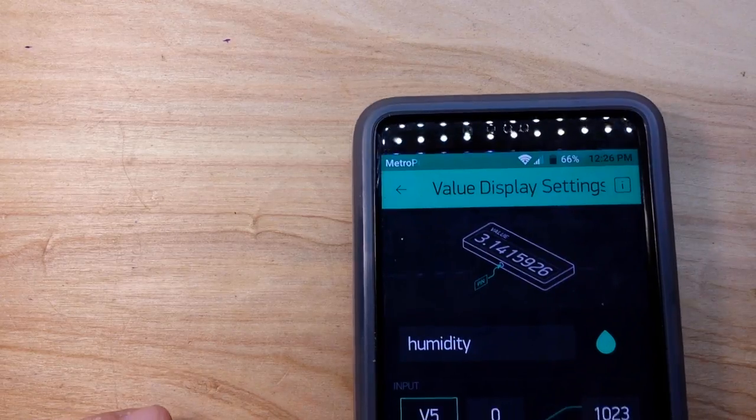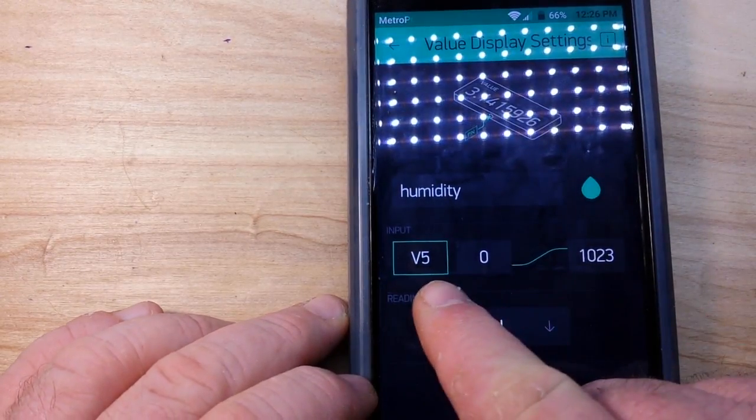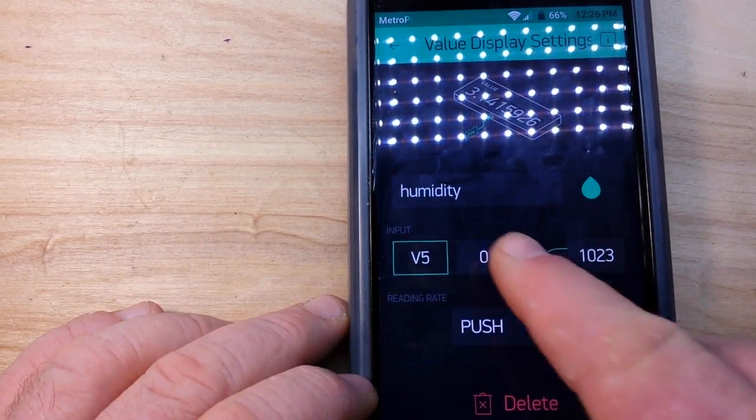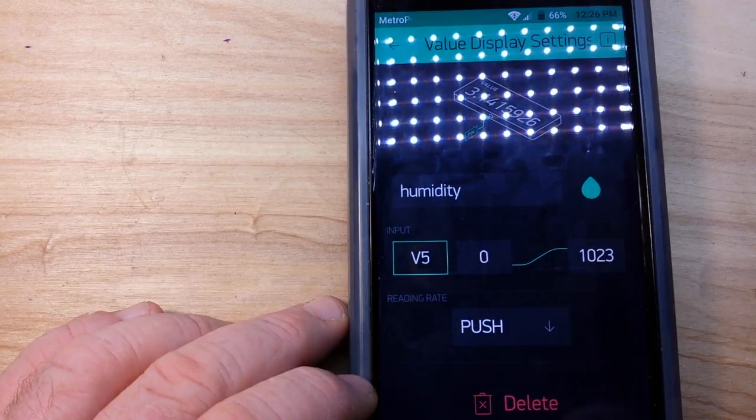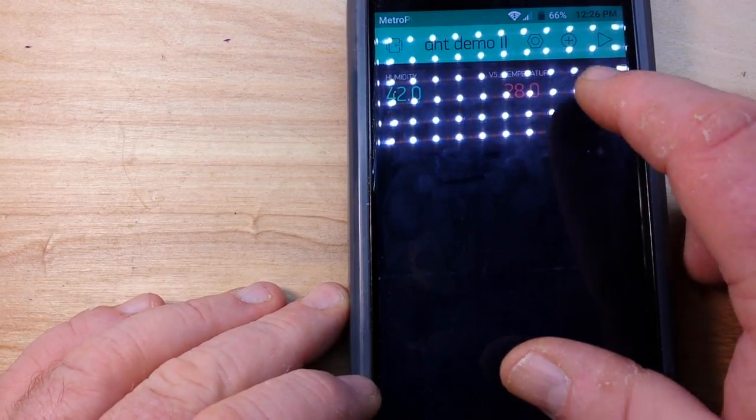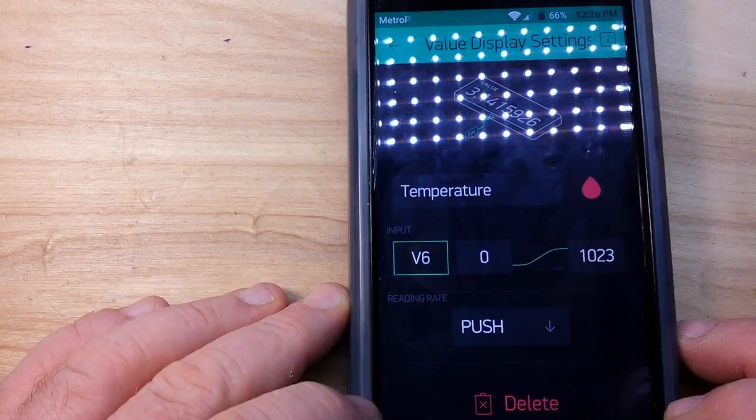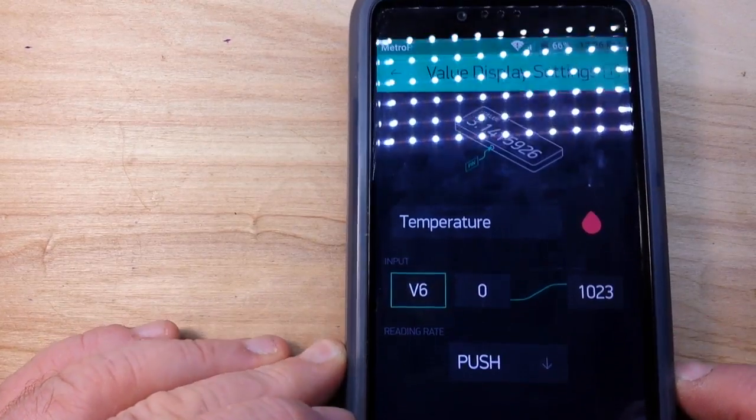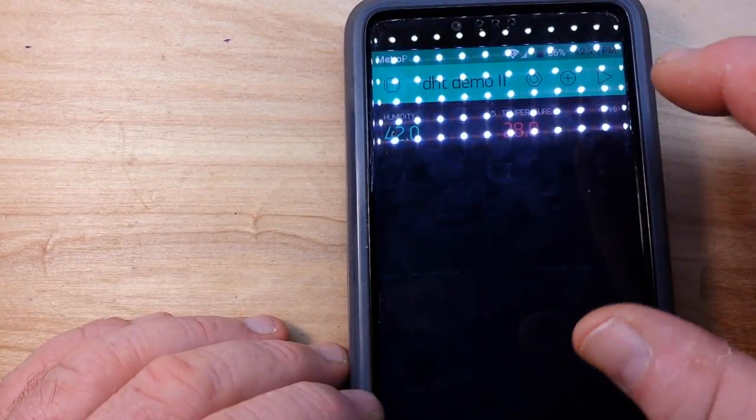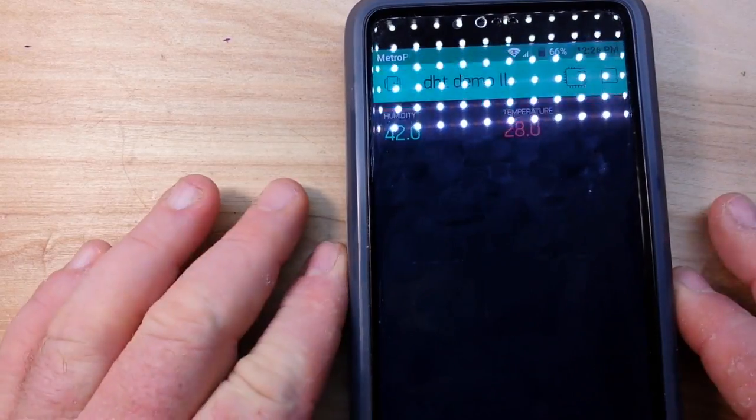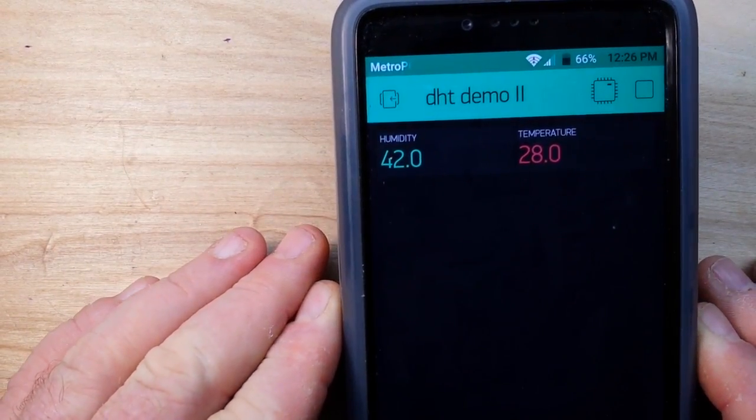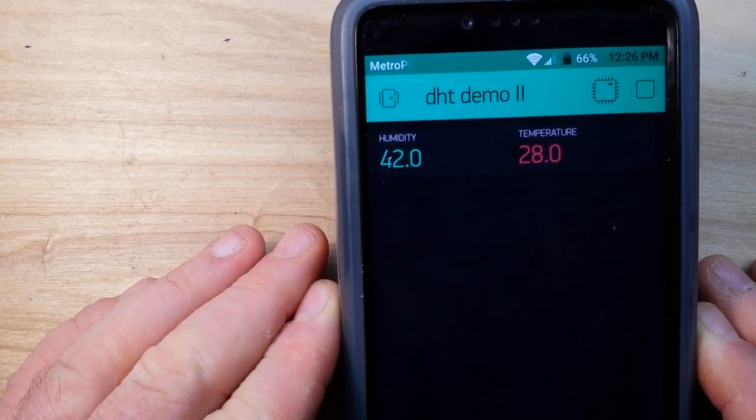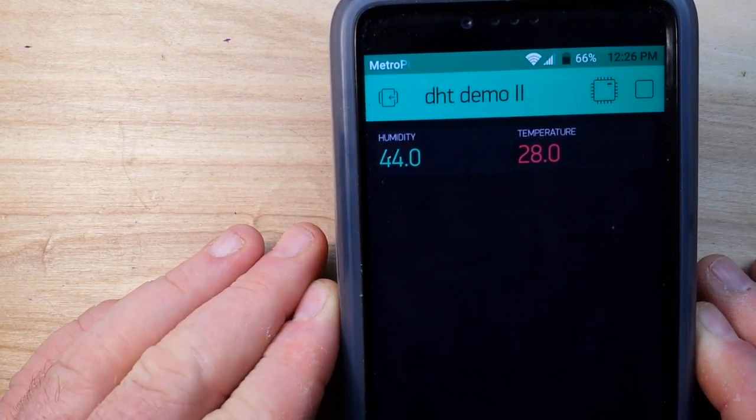We have our humidity on virtual pin 5 and our temperature on virtual pin 6. You can just touch these. We set it for V5 humidity, gave it a color. Temperature, and this one V6 temperature made it red. And there it is, and it'll push a new value out every one second.